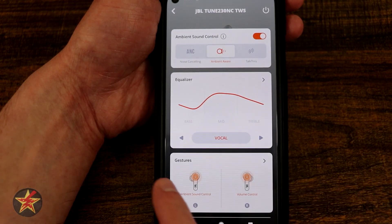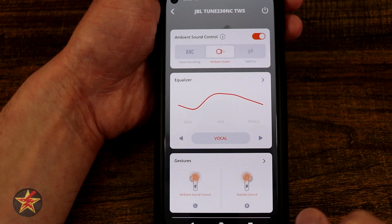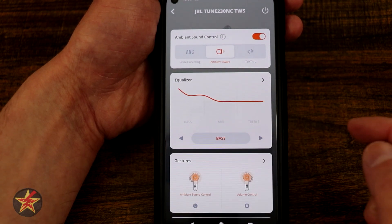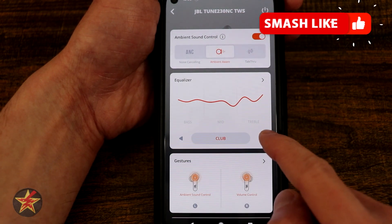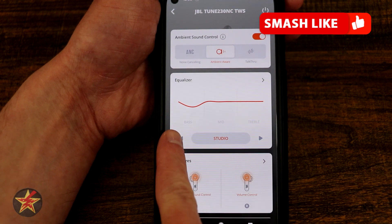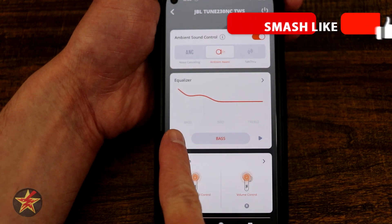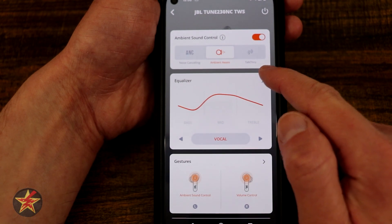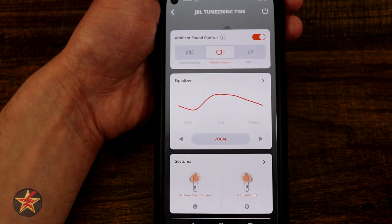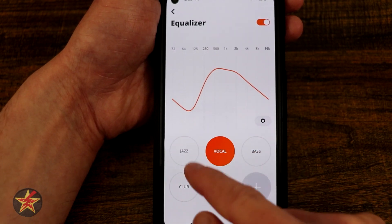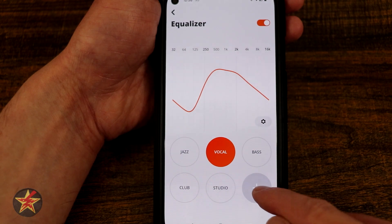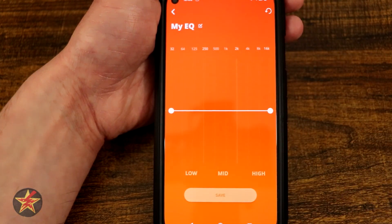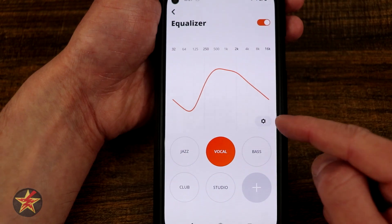Next we have our equalizer. There are a few preset equalizers — right now you can see I'm on vocal, but we can toggle through for bass, club, studio, and then we'll have to go back the other way for jazz. If we select the arrow for the equalizer we can tap on our presets, we can add our own preset, and then we can manipulate the mids, the lows, and all that.